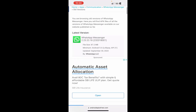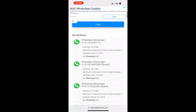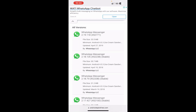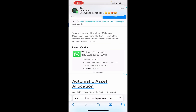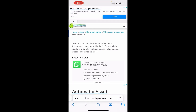You can see the latest one is updated on September 30, 2023, and all the previous versions are listed below — some from 2019, 2018. If you go and install any one of them that did not contain the Channels feature, simply uninstall the current version and install the older one, and you'll get rid of the Channels feature on WhatsApp.